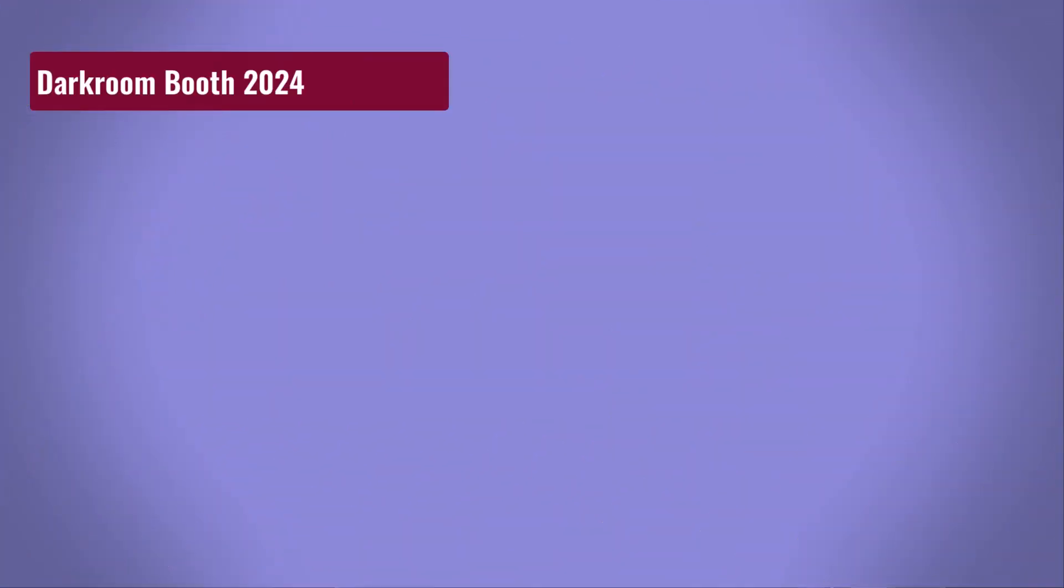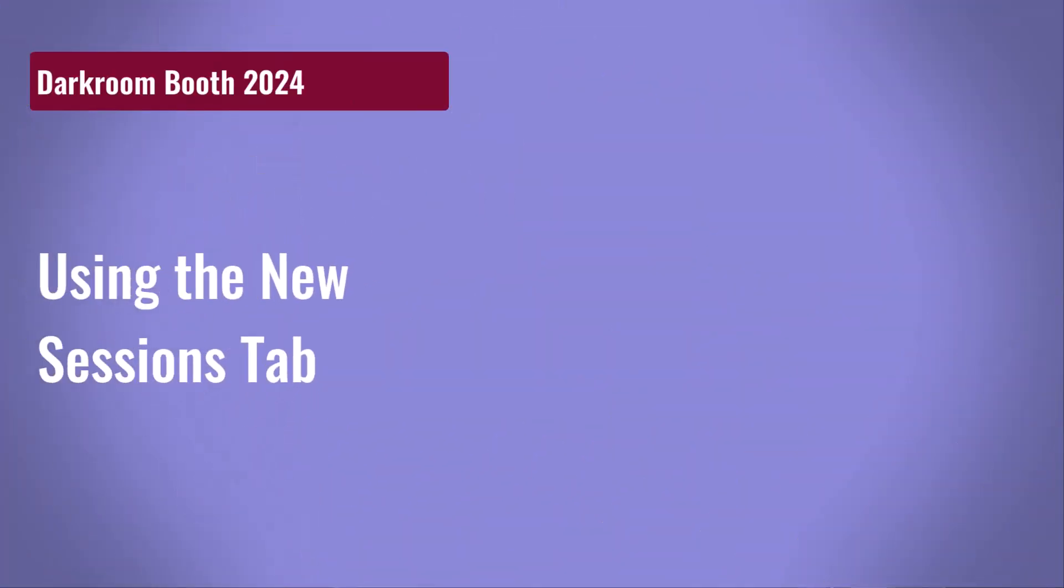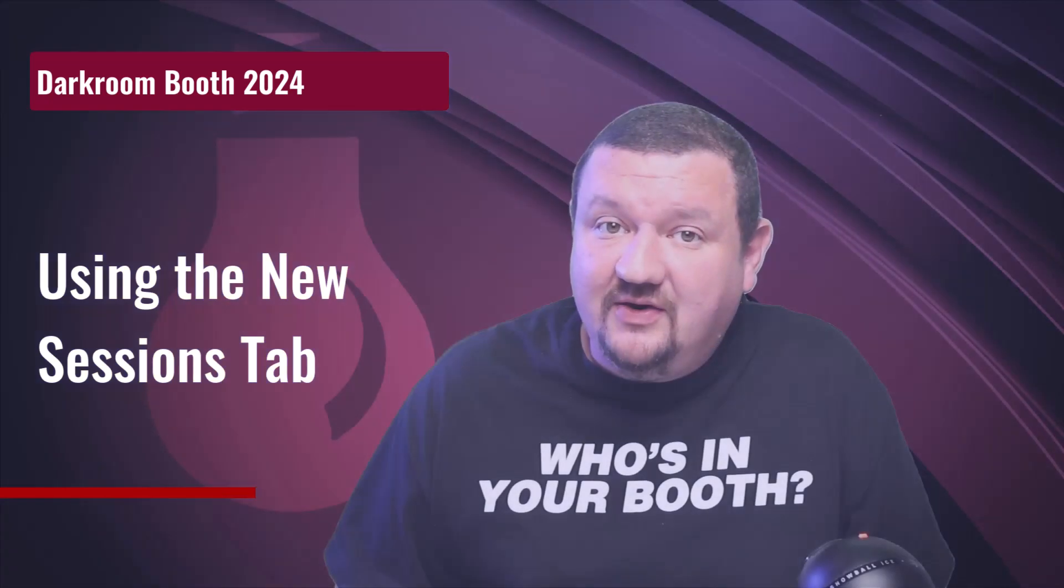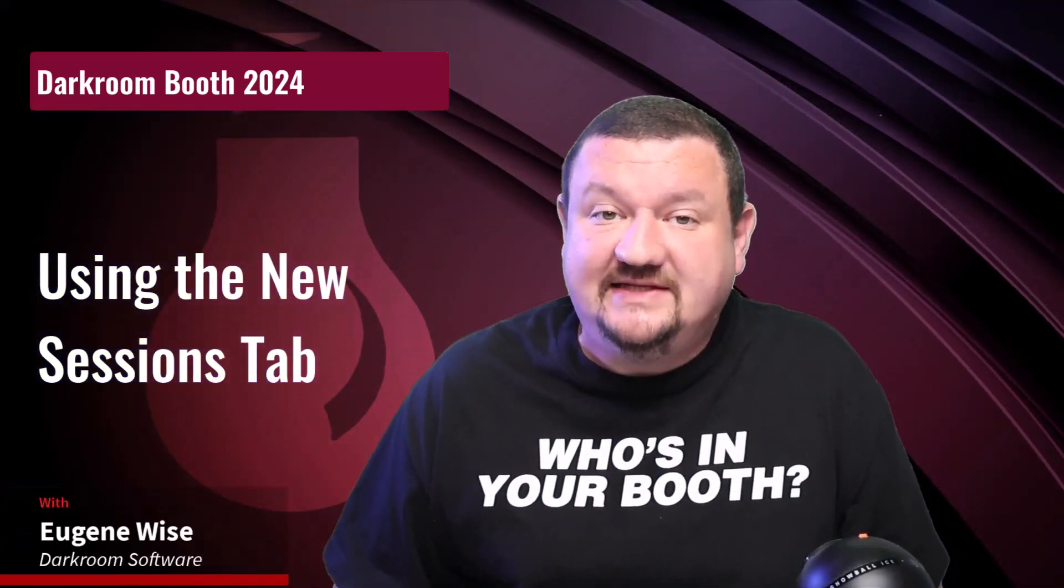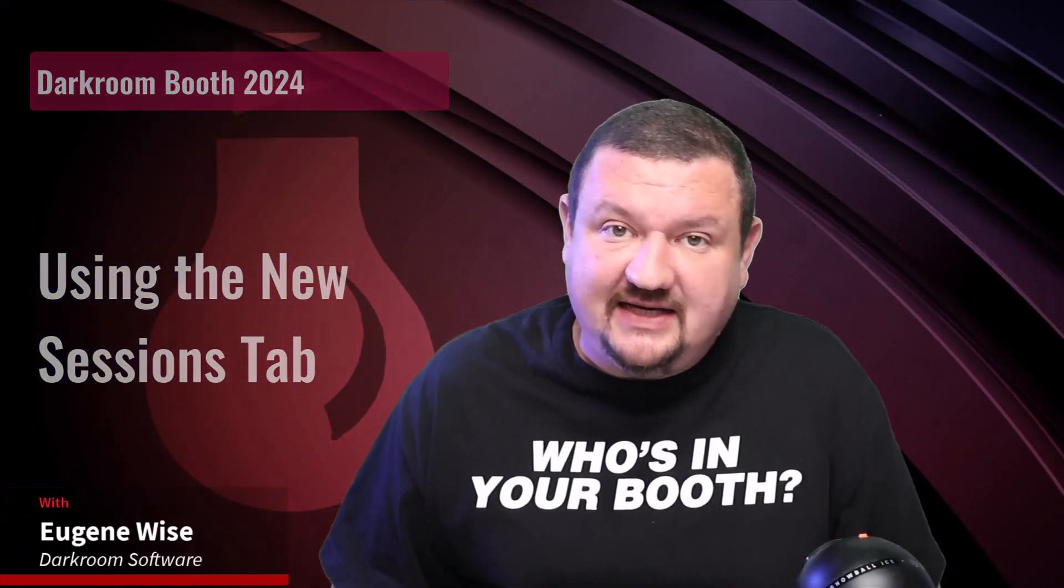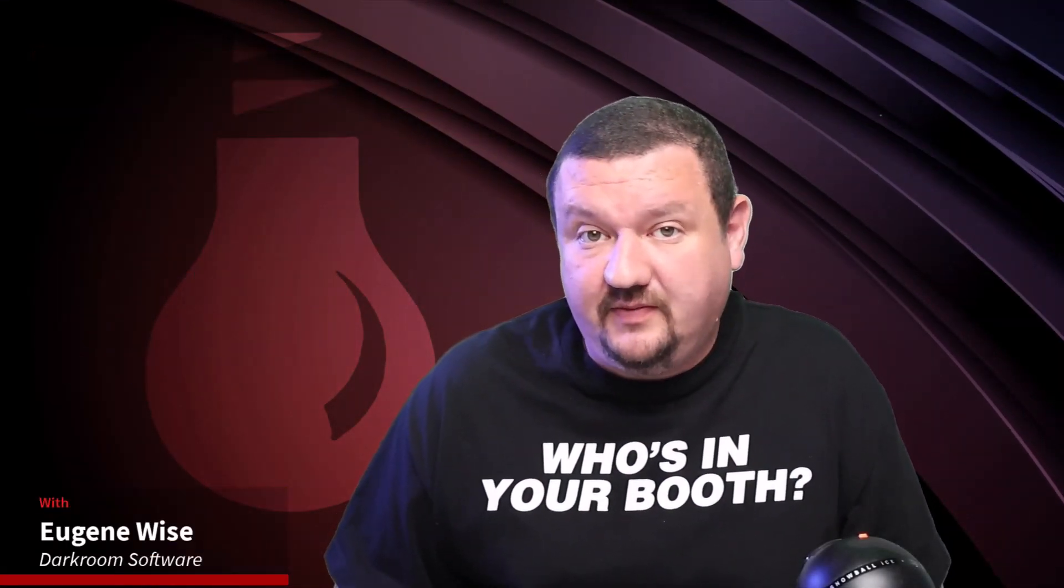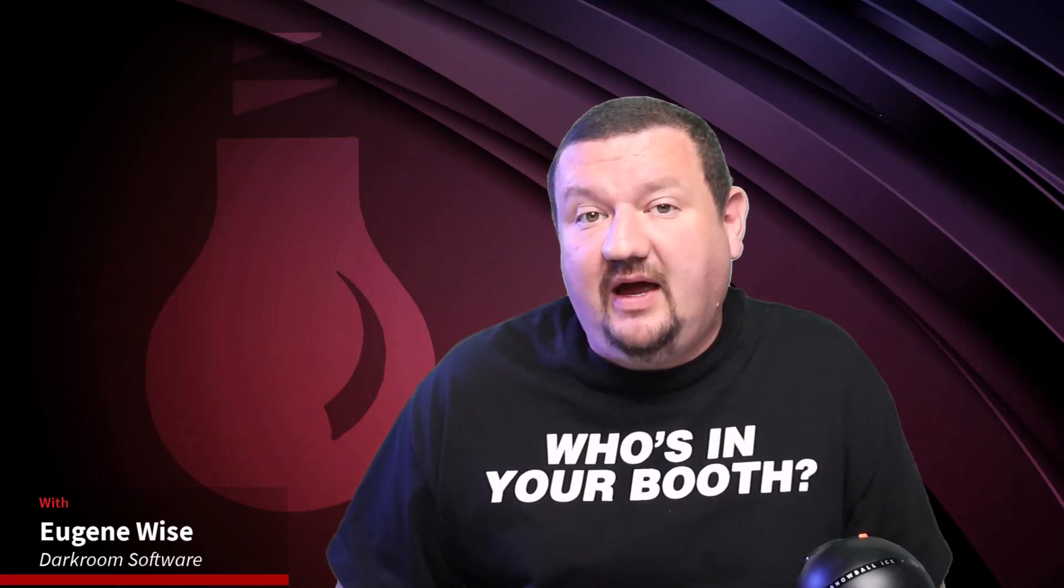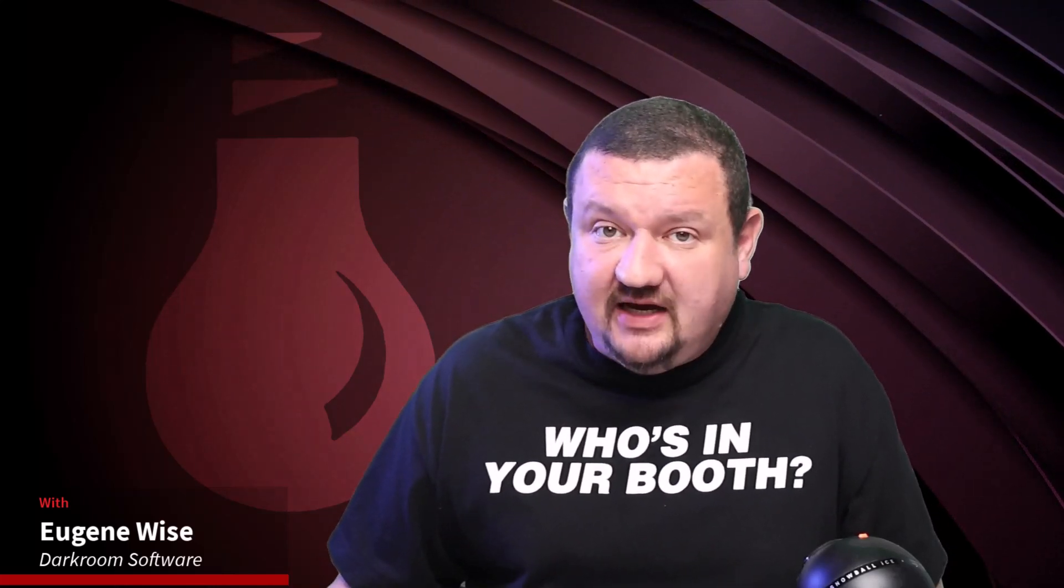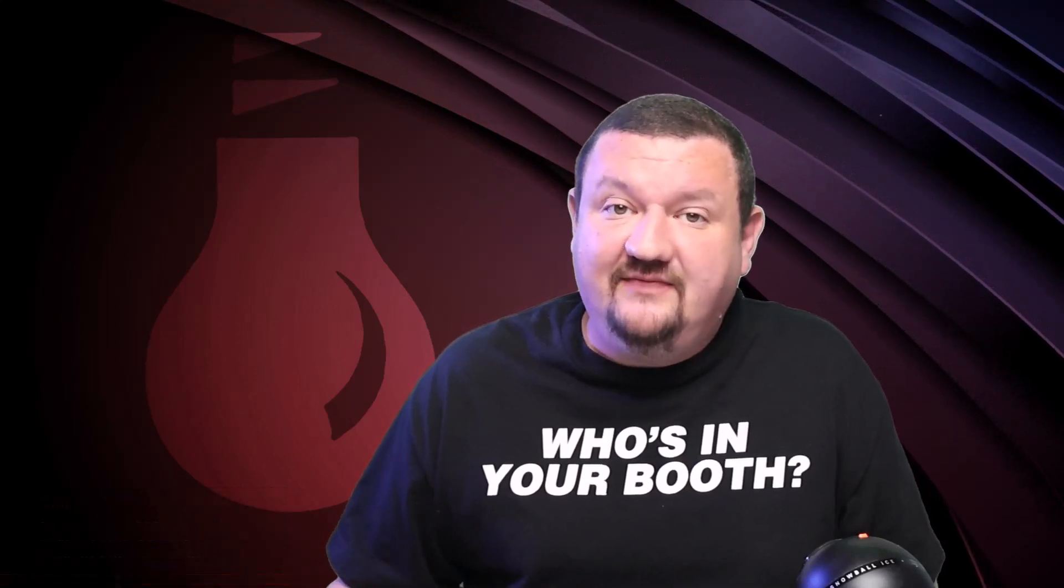Hi everybody, Eugene here with Darkroom Software. In this quick video, we're going to learn about the brand new Sessions tab that was added to Darkroom Booth 2024. With this new tab, you have the option to view the status of jobs, go in and reprint or resend via SMS, email, event gallery, etc.